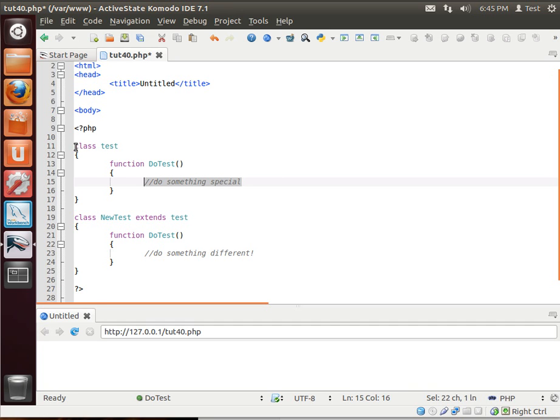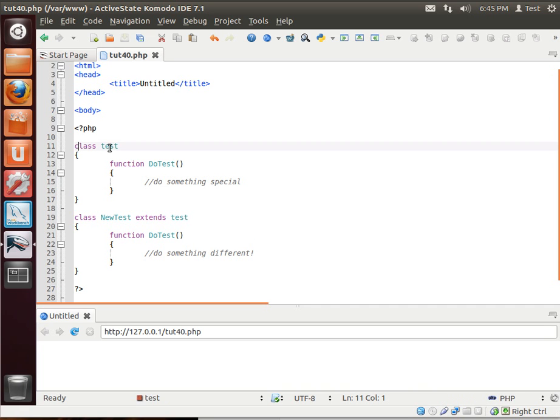So what we can simply do, let's save that and see that it runs, we can just say final.